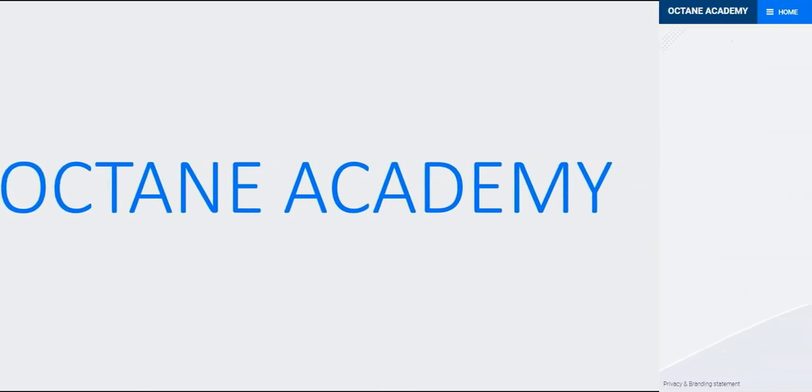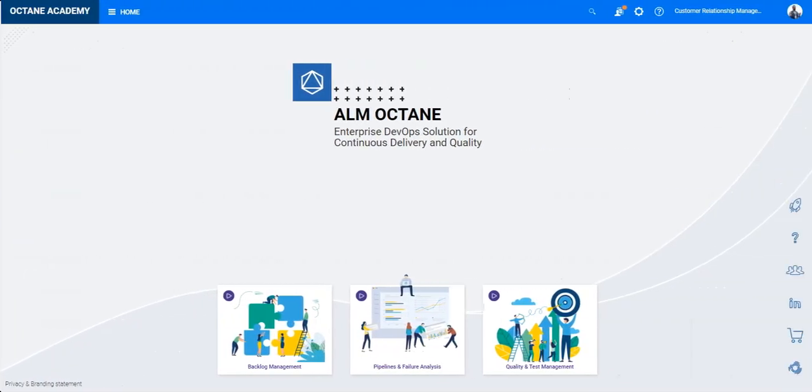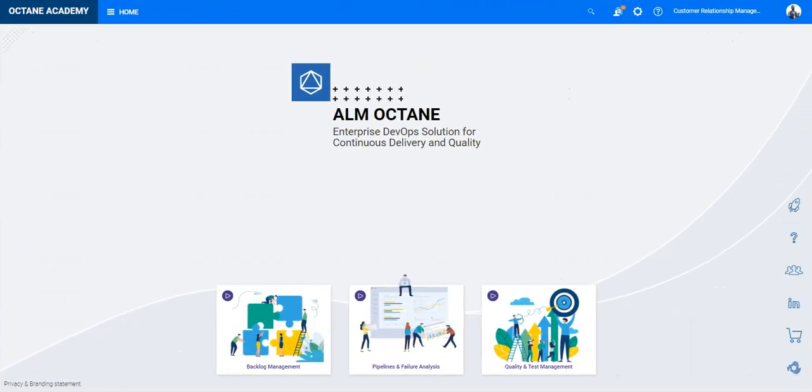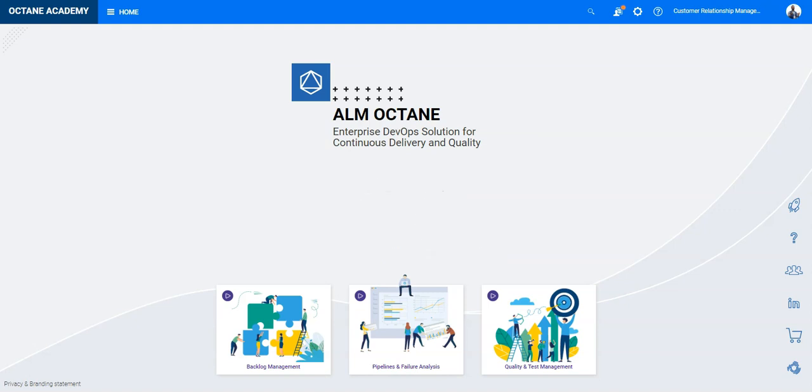In this lesson you will learn how to work with dependencies in a planning board. This video is sponsored by the ALM Octane Rocket team of our R&D in Persan, thanks to Ehud Mikkelsen for providing the content.